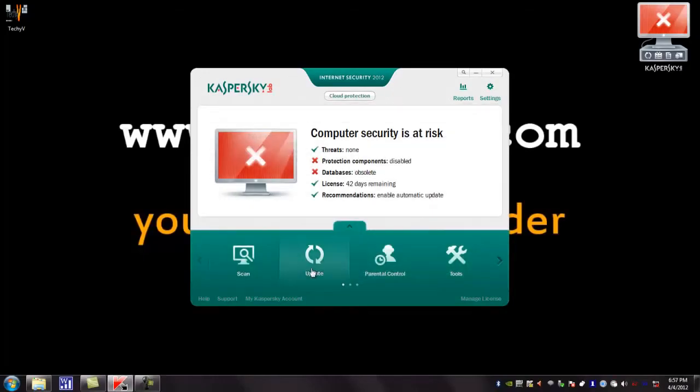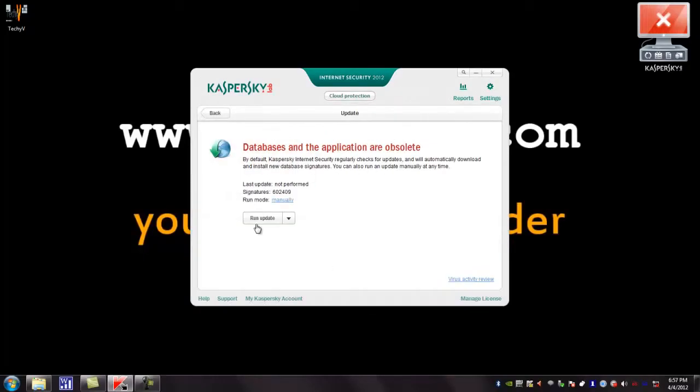You can click this button to update your databases and applications of Kaspersky and make it up to date.